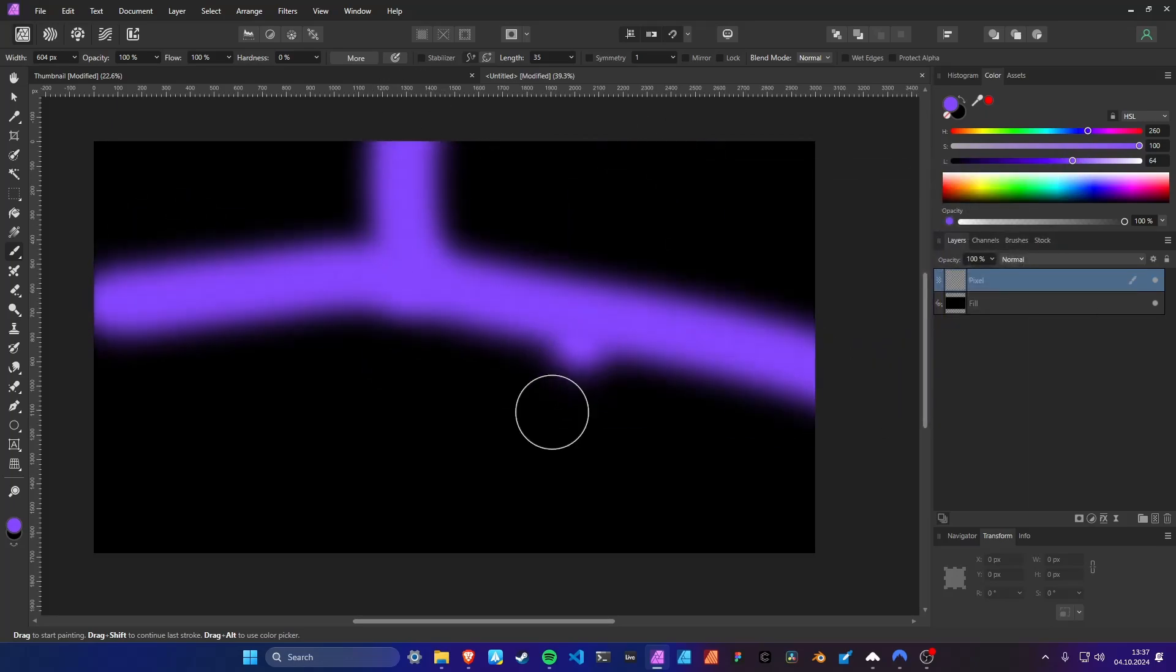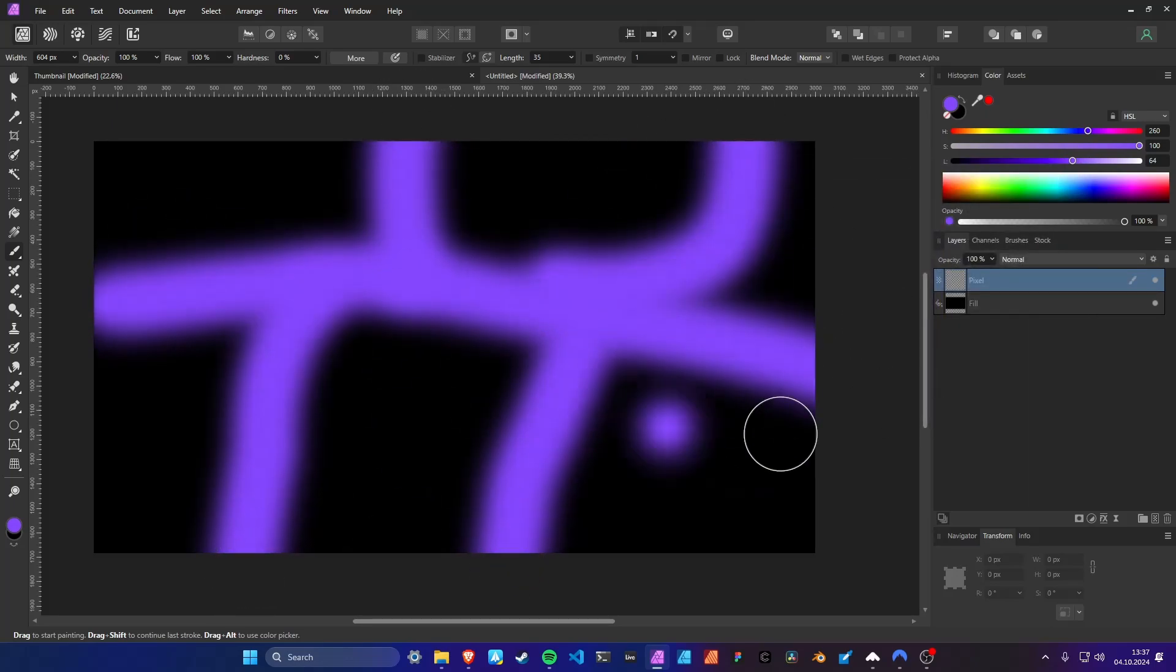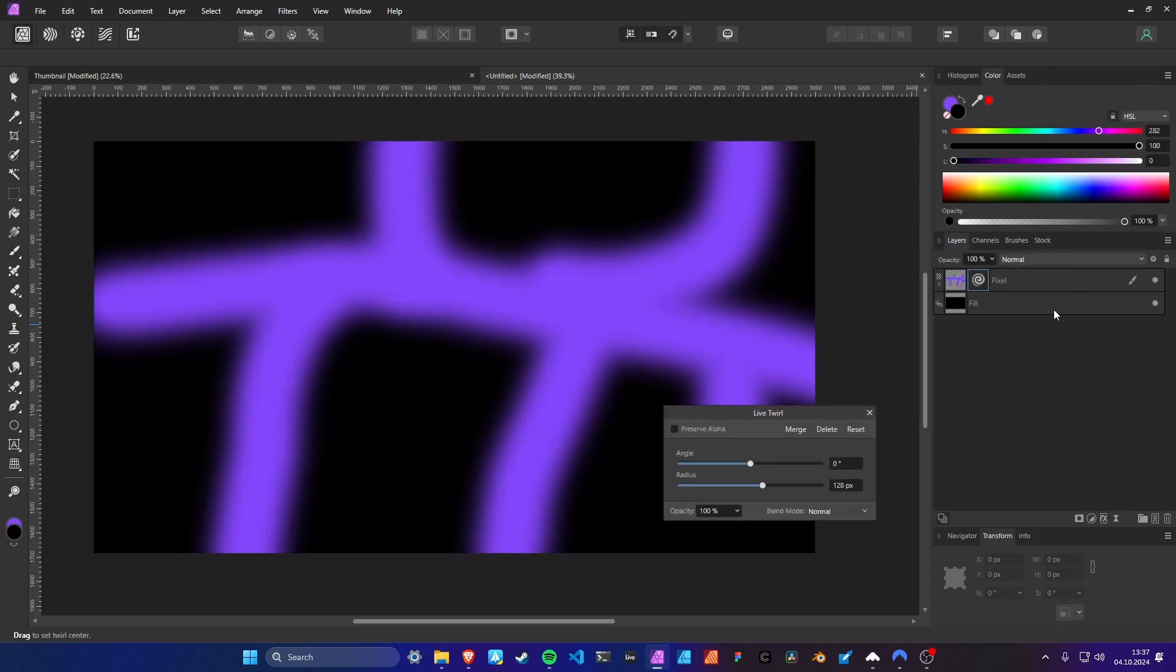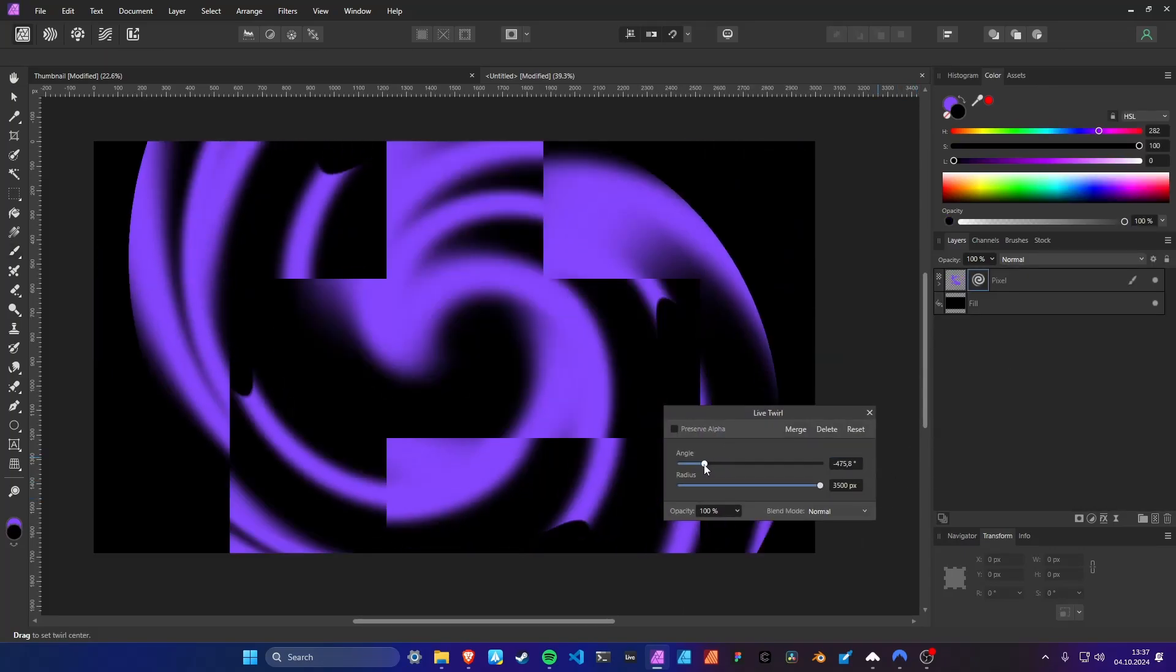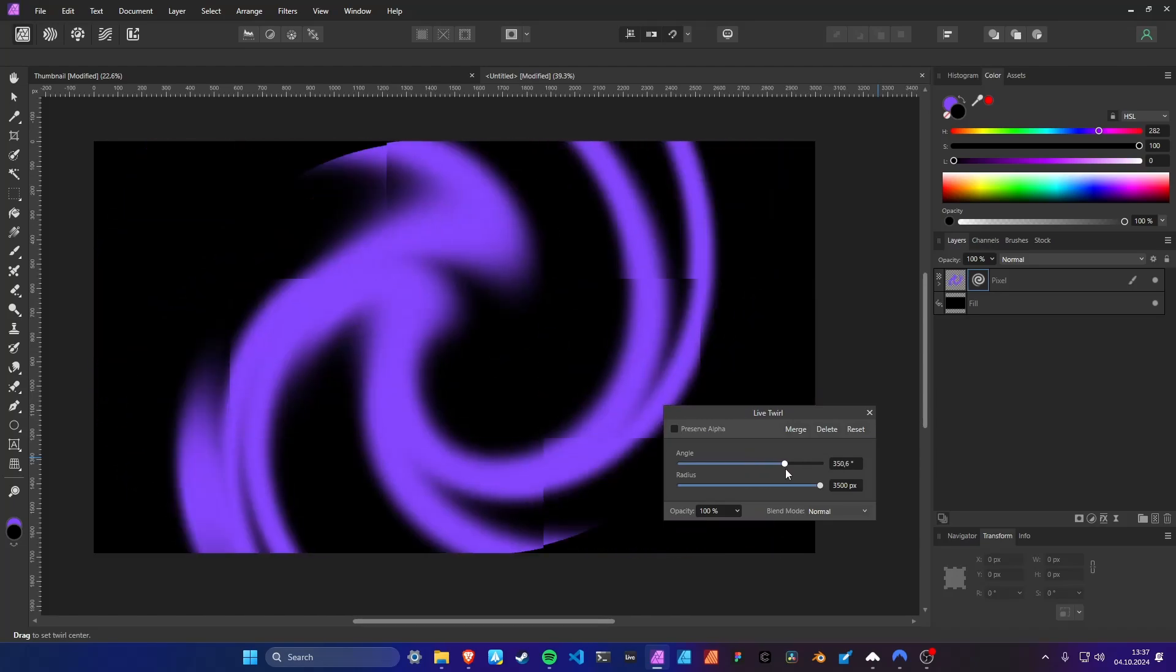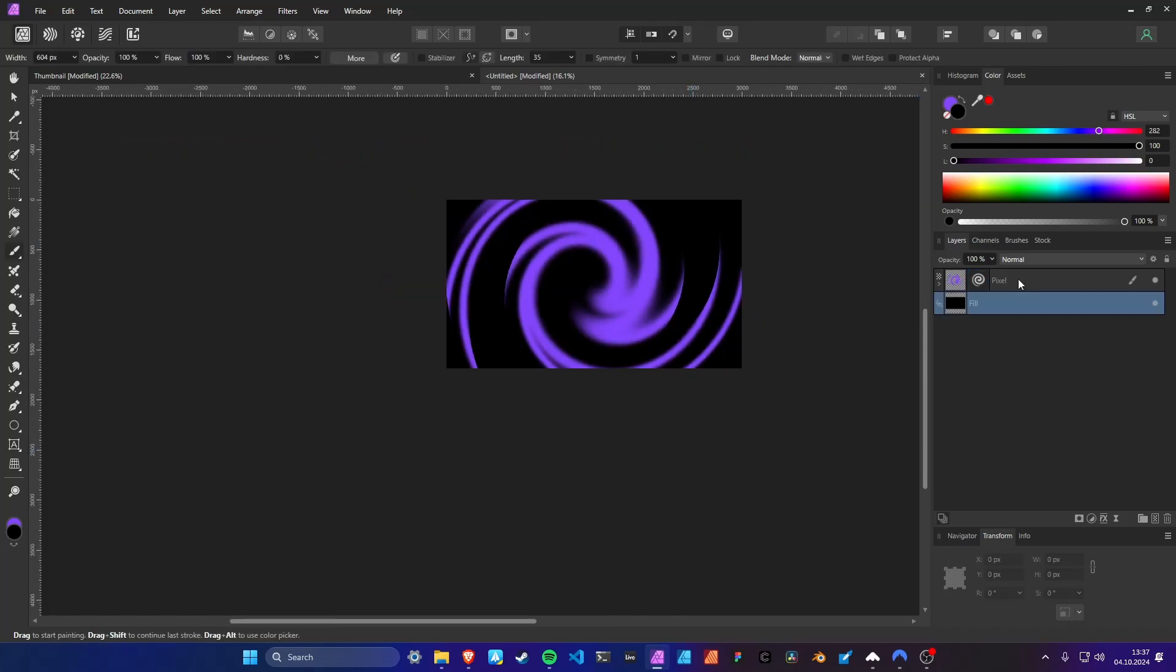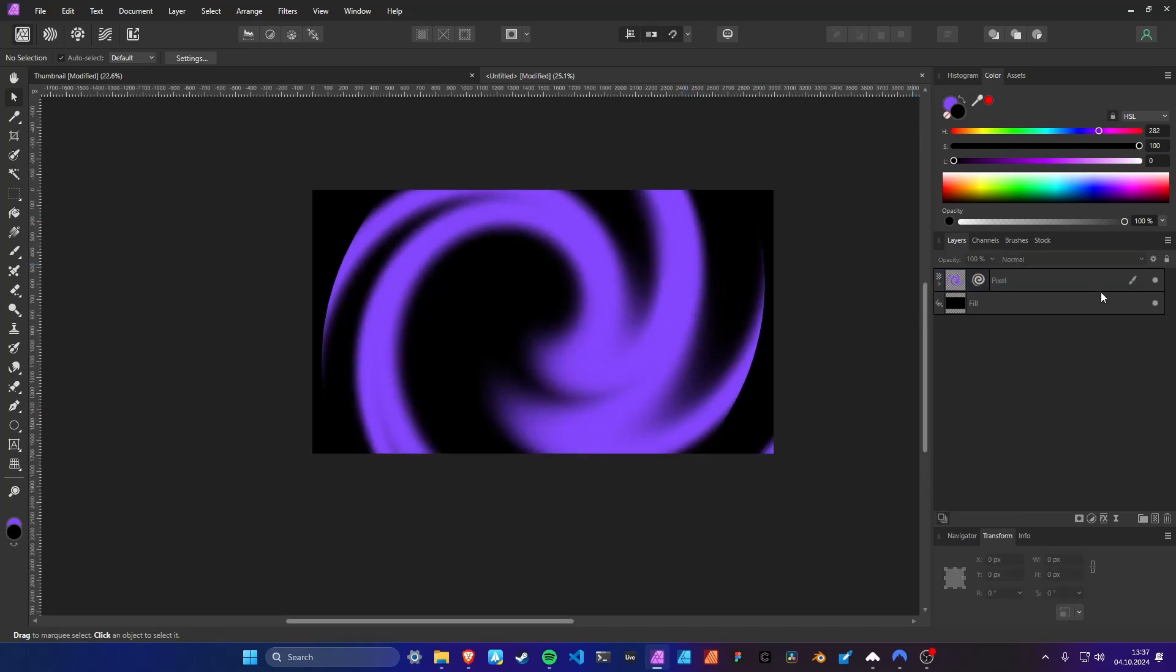Take the brush and draw some stuff on it, then add a twirl live filter. Bring the radius up to the full width of 3000 pixels and adjust the angle and scale it up a bit.